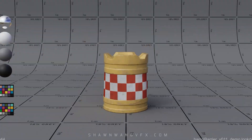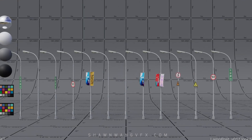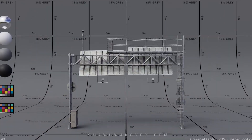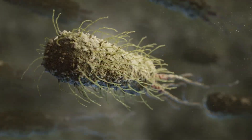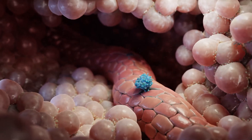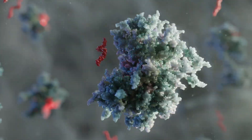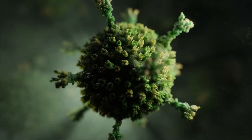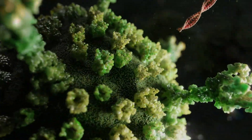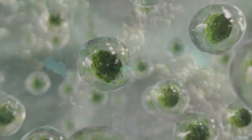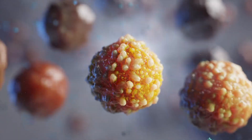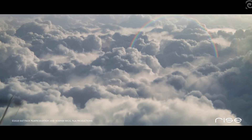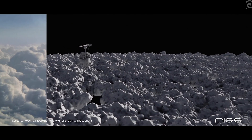If you're planning to work in the film industry, prepare to learn Houdini. If you're aiming for a career in the gaming industry, you'd better get familiar with it. Want an edge in the medical field as a 3D artist? Add Houdini to your list of skills — it's used to visualize complex data like viruses, cells, and surgical simulations. Expect to see it in the advertising world too, powering everything from flashy product reveals to surreal motion graphics.